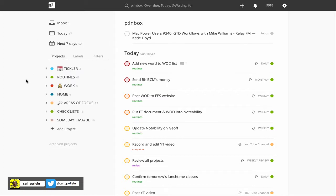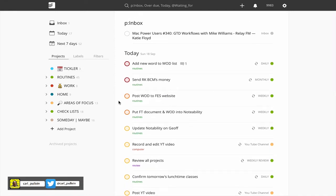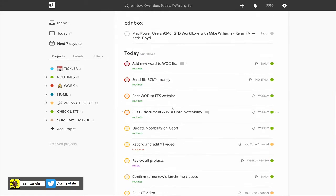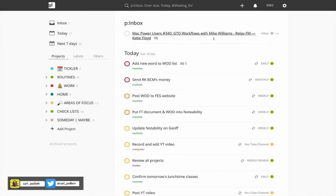I created this filter as the opening filter whenever I open Todoist on my desktop or laptop. This is what I would see. Basically in a nutshell, I have my inbox at the top and here I have one item in my inbox, Mac Power Users that I want to listen to.